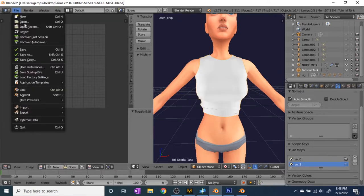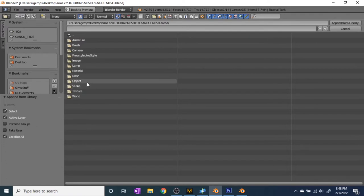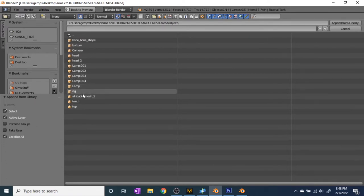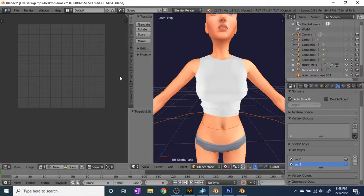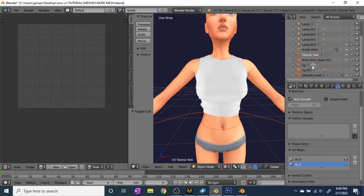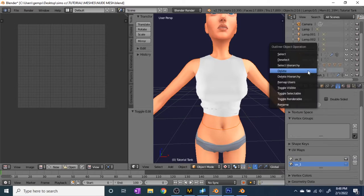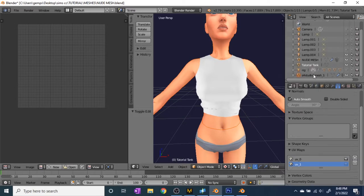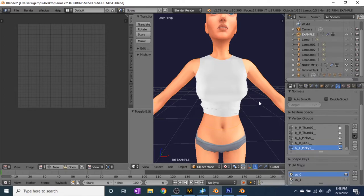Go to File > Append, get your example mesh, click Object and then Studio Mesh, and Append. Then go down and delete 'bone_001' and 'rig_001,' and rename it to 'example' so you can find it easier. Once that's done, make sure your mesh is back on uv_0.